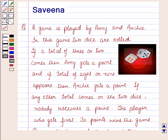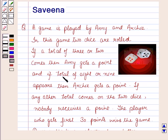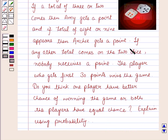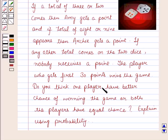Hello and welcome to the session. In this session we will discuss a question which says that a game is played by Annie and Archie. In this game two dice are rolled. If a total of three or two comes then Annie gets a point, and if a total of eight or nine comes then Archie gets a point, and if any other total comes nobody receives a point. The player who gets first thirty points wins the game. Do you think one player has a better chance of winning or both players have equal chance? Explain using probability.